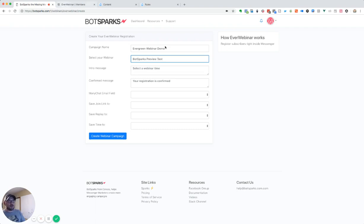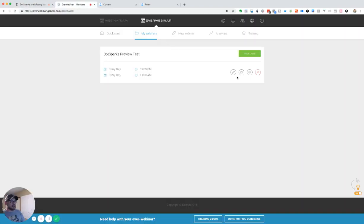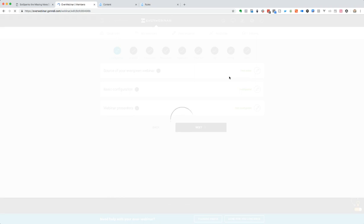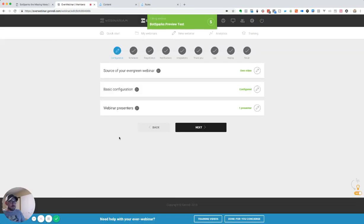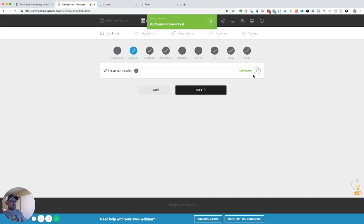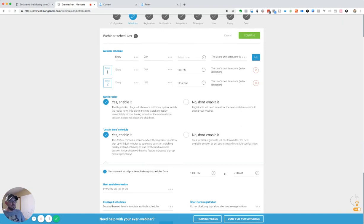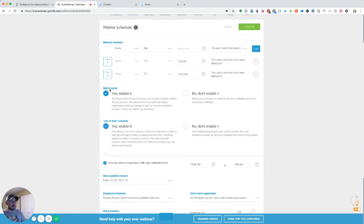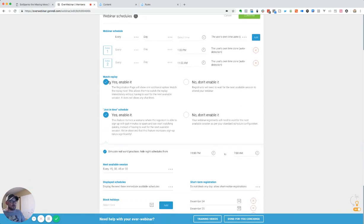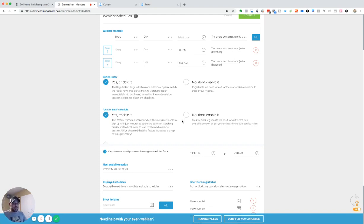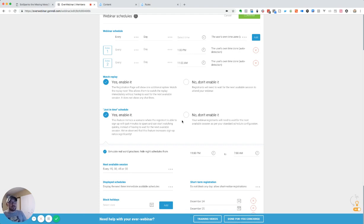We've got that already set up in our settings. So if we actually go over here, we can see that we've got the schedule. If we're going to schedules, we can look at the schedules and we can see that we've got two times set up, and then we've got replay enabled, and then we've got just-in-time enabled. So what that'll do is that'll allow us to show the just-in-time replays, the replays, and the next upcoming schedules inside of Messenger as a quick reply, giving us that option.